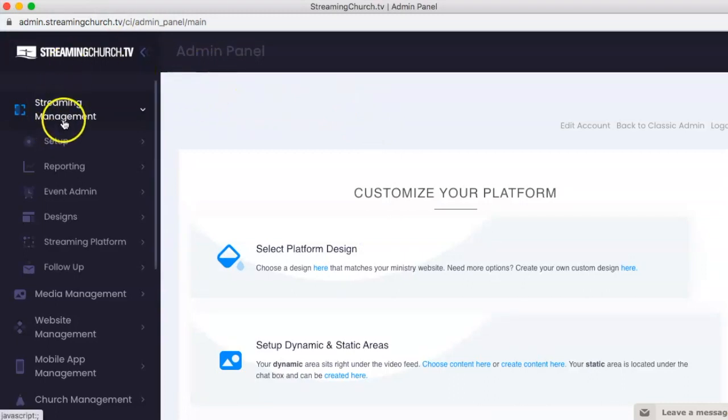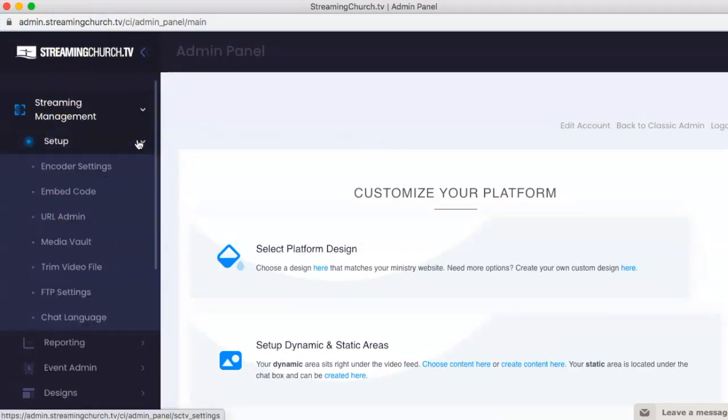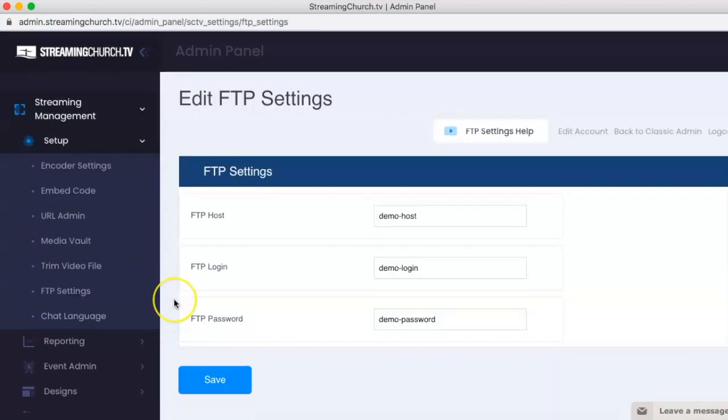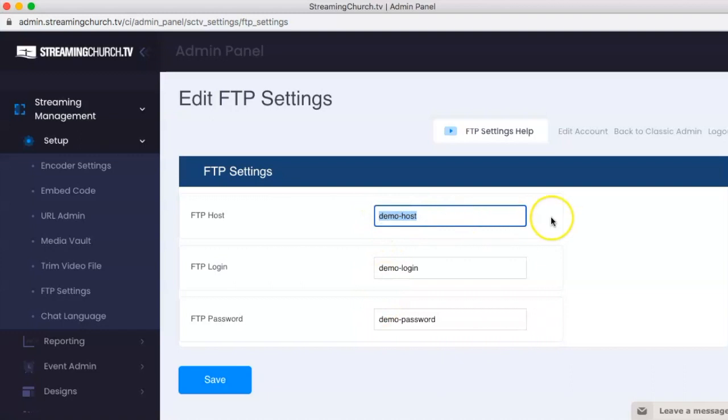You can see we're under Streaming Management. Click Setup and go to FTP Settings. That'll take you to this page with your credentials. You have the FTP Host, FTP Login, FTP Password. These are just demos, but you can select them and copy them over into FileZilla.